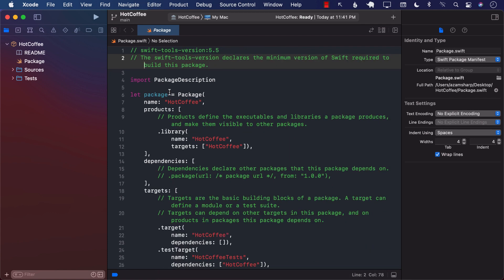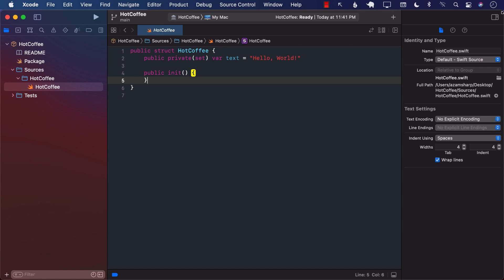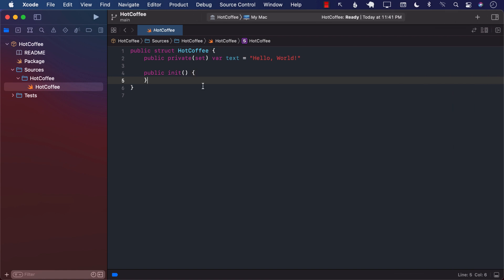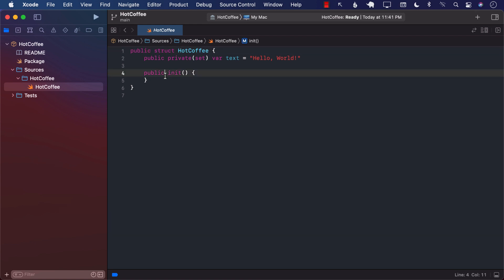Now we have a couple of different files — HotCoffee, which contains a HotCoffee file, and there's not really much going on. It's just a public struct HotCoffee — public because we do want to use it in different targets and different modules, so that's why we're using public.